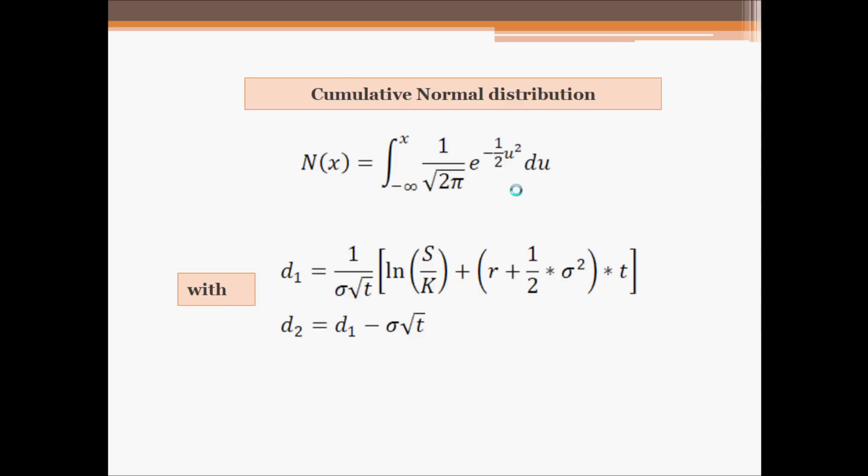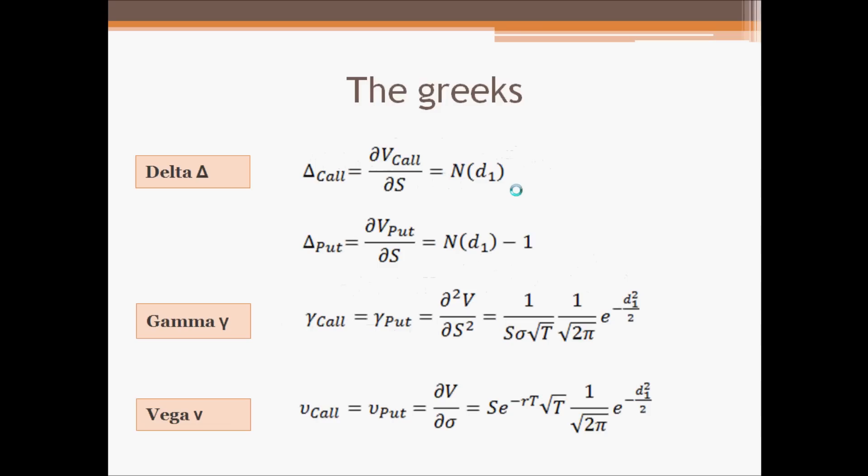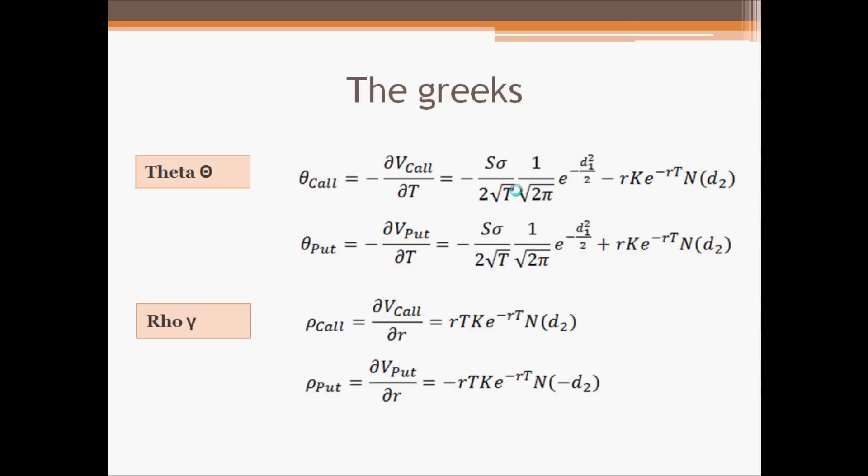And Black Scholes enables us also to calculate the Greeks with the delta which is the sensitivity of the price to the underlying, gamma the sensitivity of the delta to the underlying, vega the sensitivity of the price to the volatility, theta to the time, and rho to the interest rate.